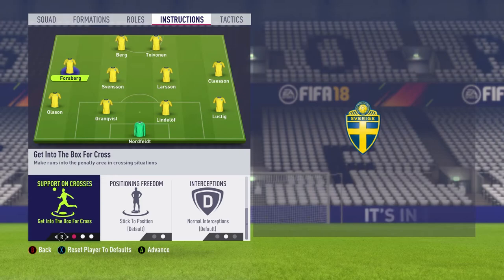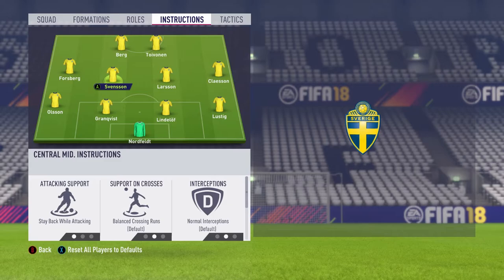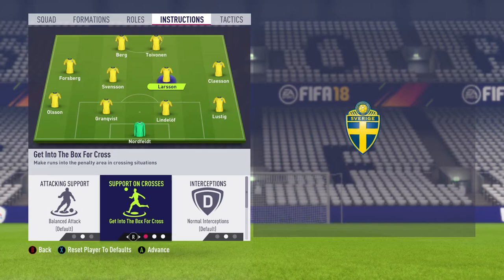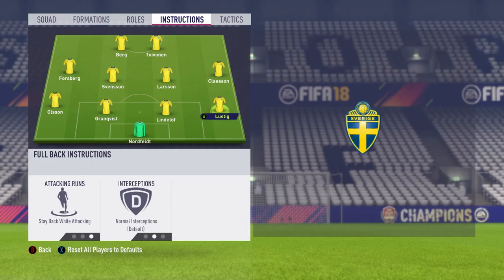Svensson will be your defensive midfielder — he's going to be a stay back while attacking player. And Larson will be set to get into the box for crosses. It's important that you do this or else he'll stay on the edge of the box or won't get in at all. You want this player to be your north-south player, while Svensson is going to be your east-to-west player.